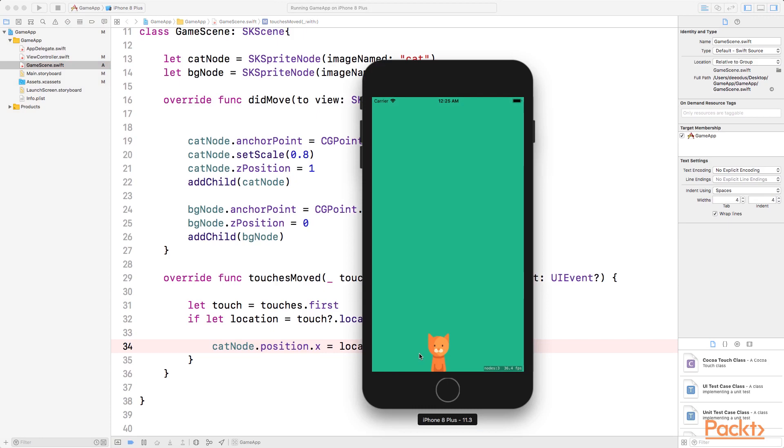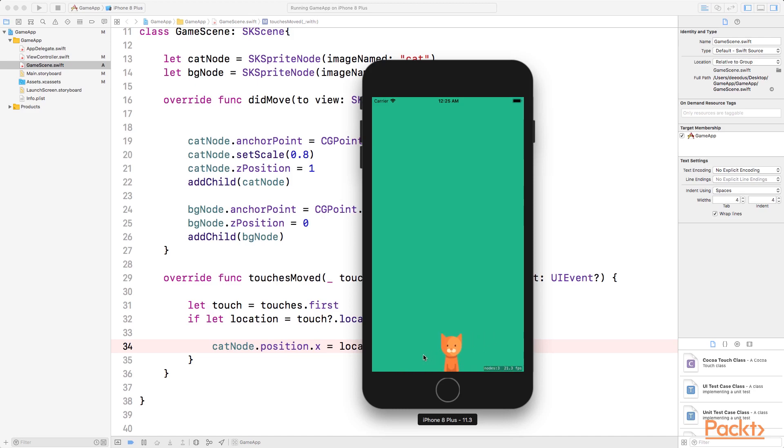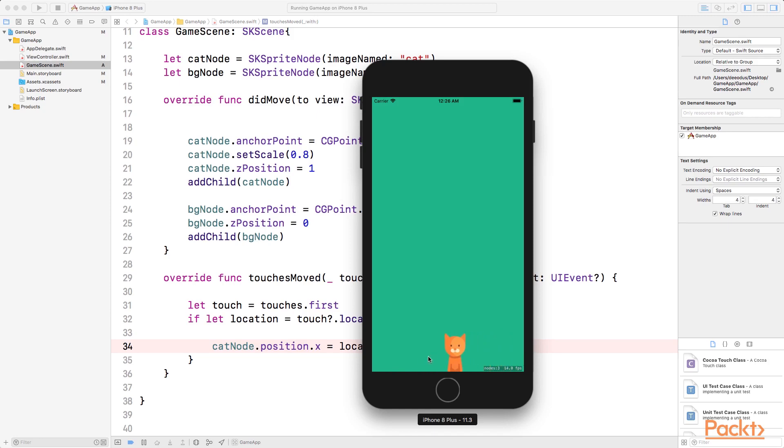So now you can see that every time I click on a new location, the X value of the cat changes. I can also drag the cat. You can see that I can drag it because the touch is moving on the screen, and every time I move my touch, the cat is moving along because the X value of the cat changes. So this is how you use the touchMoved function to change the X or Y position of your SK sprite node.